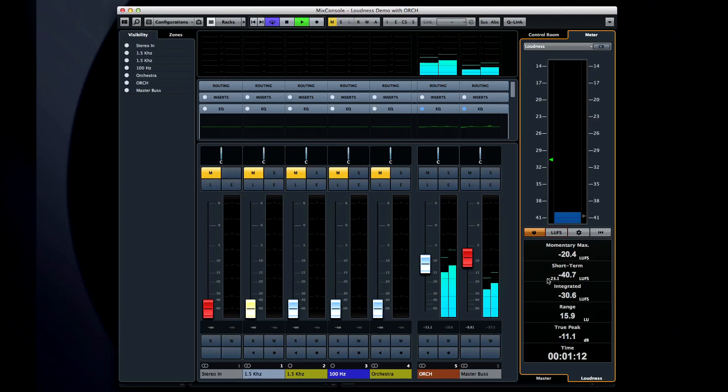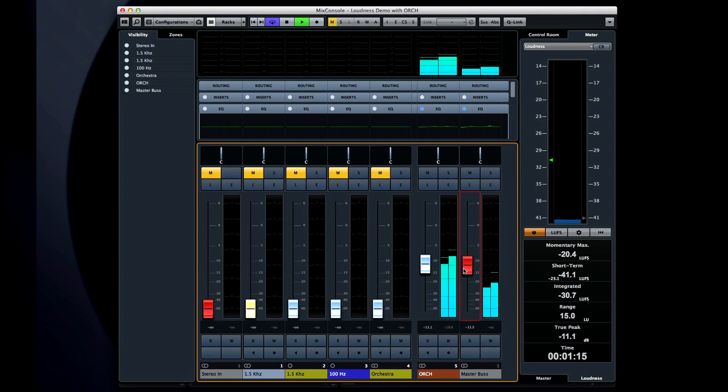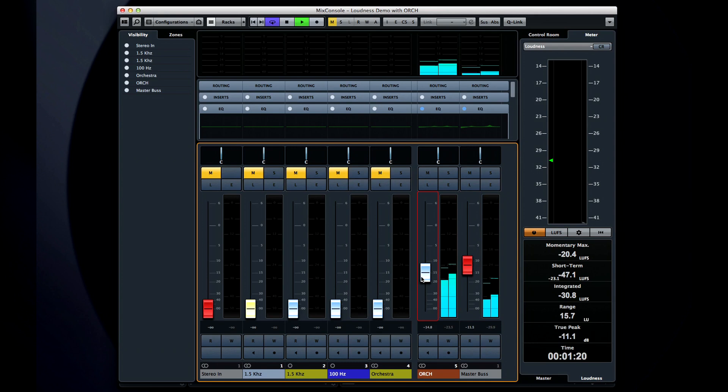If I reduce the master fader, you'll see the green integrated value gradually begin to settle. The longer I let the program play at the lower volume, the further it settles.